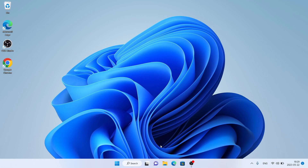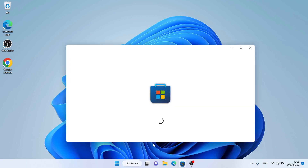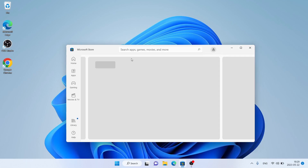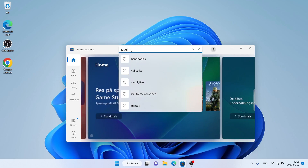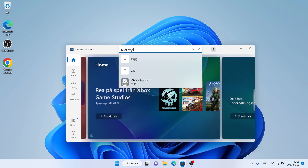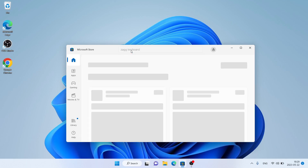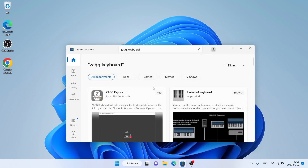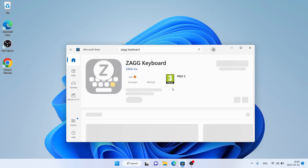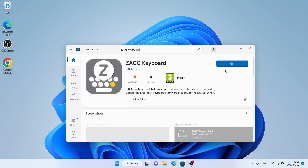First, open Microsoft Store, then search for Zag Keyboard. As you can see, this is Zag Keyboard. Open it and click Get.